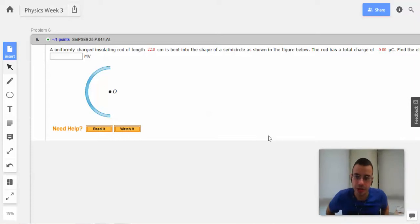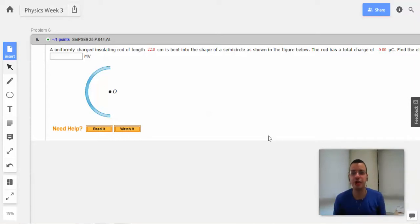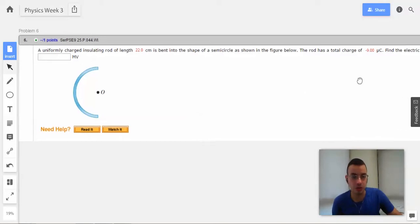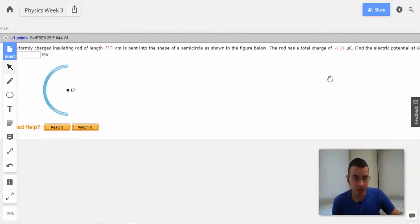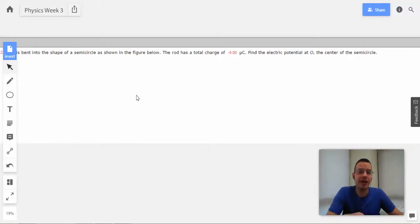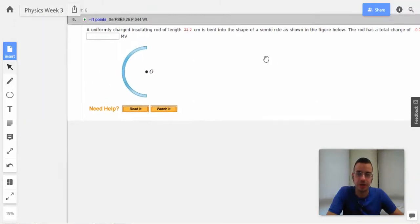Problem 6. A uniformly charged insulating rod of length 22 centimeters is bent into the shape of a semicircle as shown in the figure below. The rod has a total charge of negative 9 microcoulombs. Find the electric potential at O, the center of the semicircle.